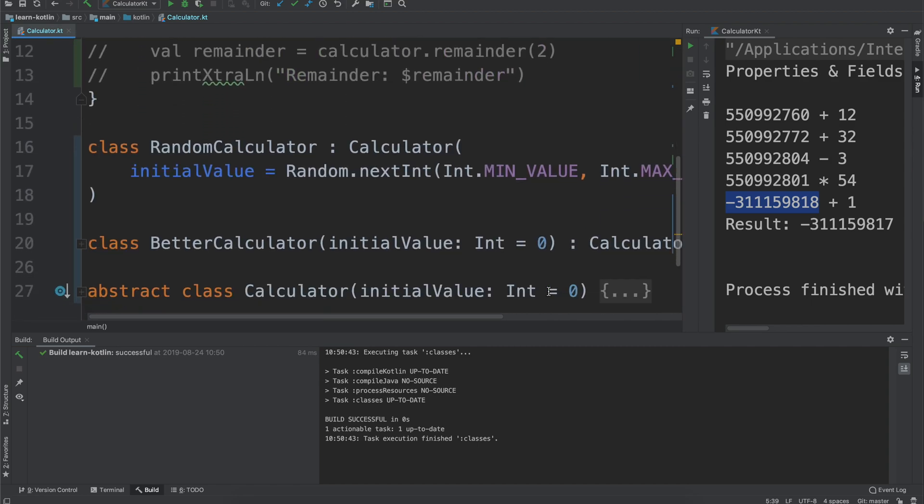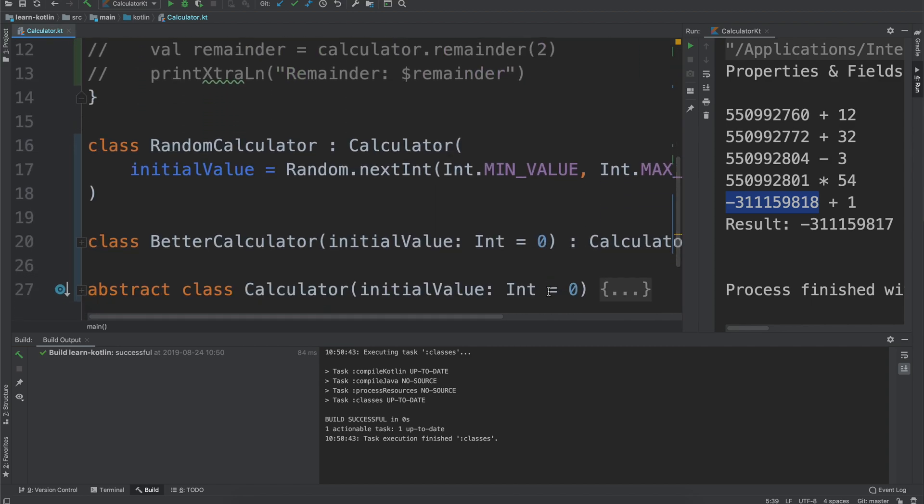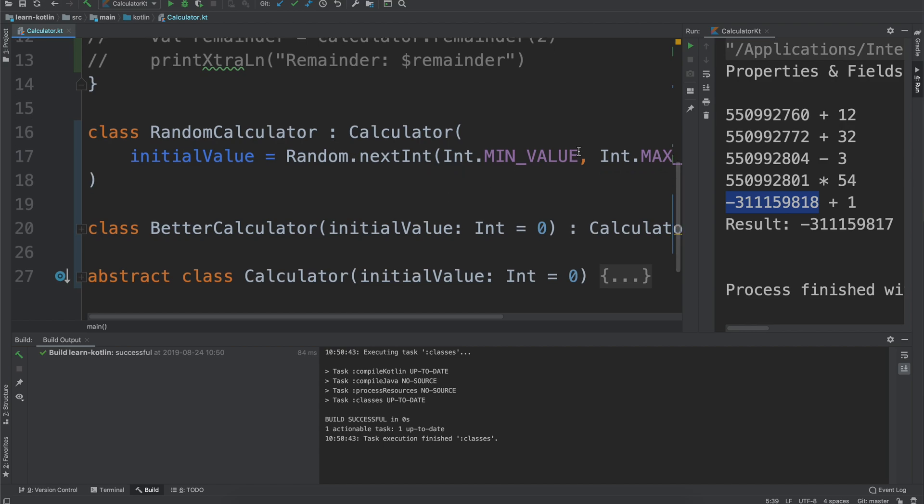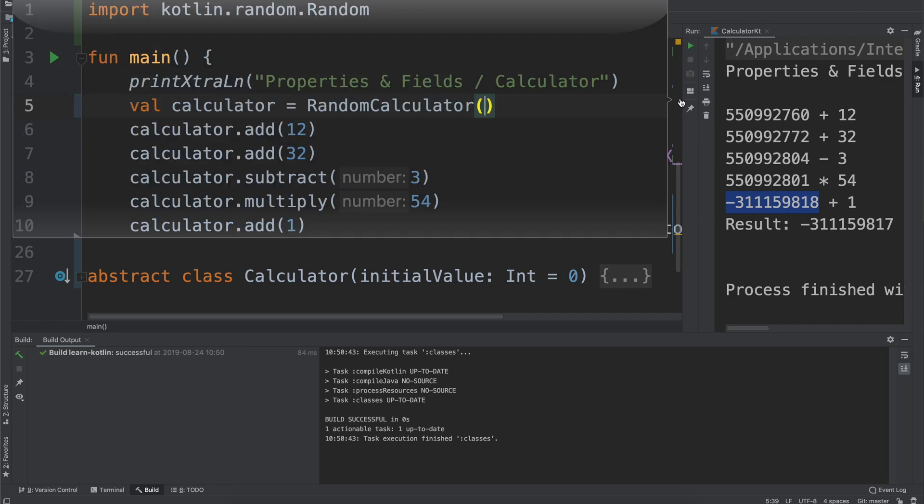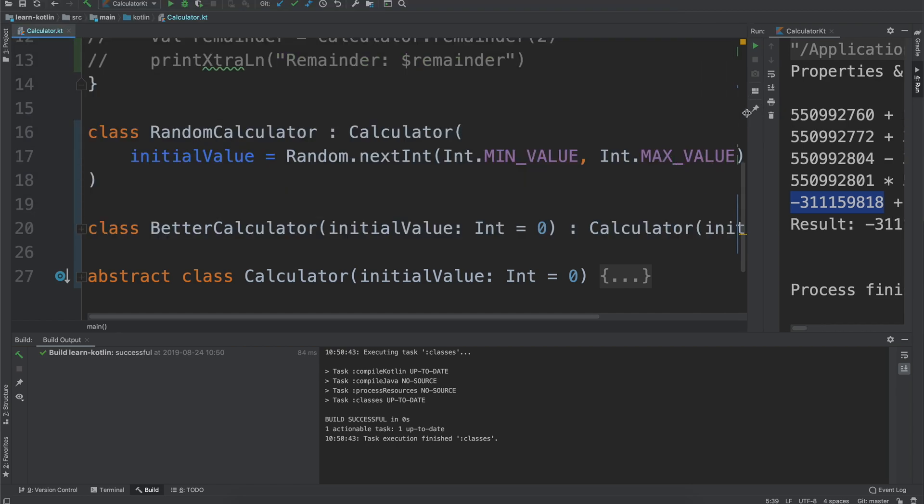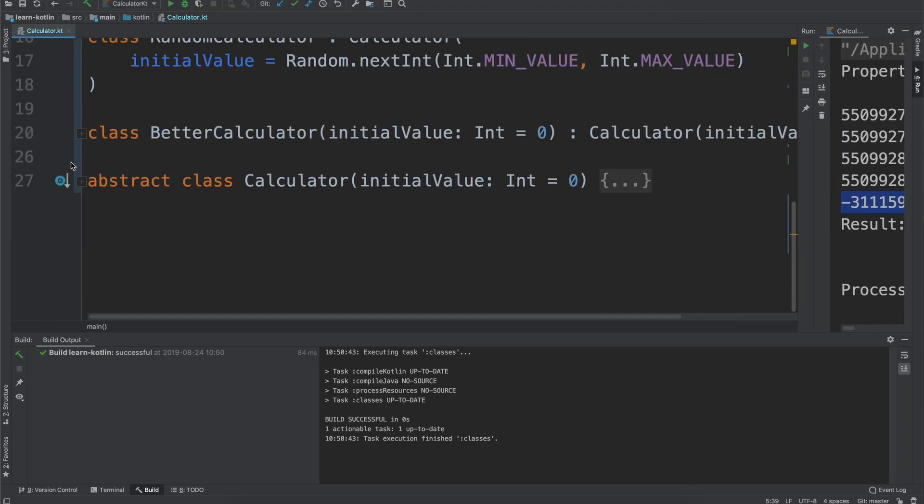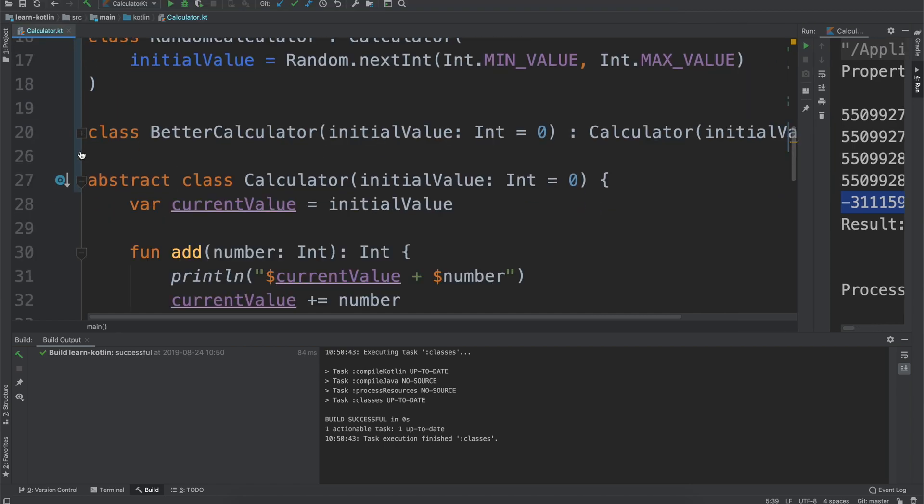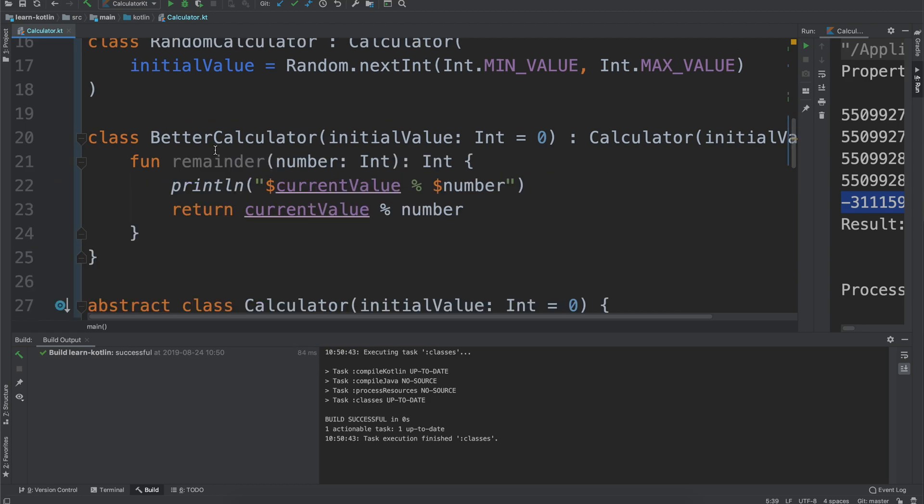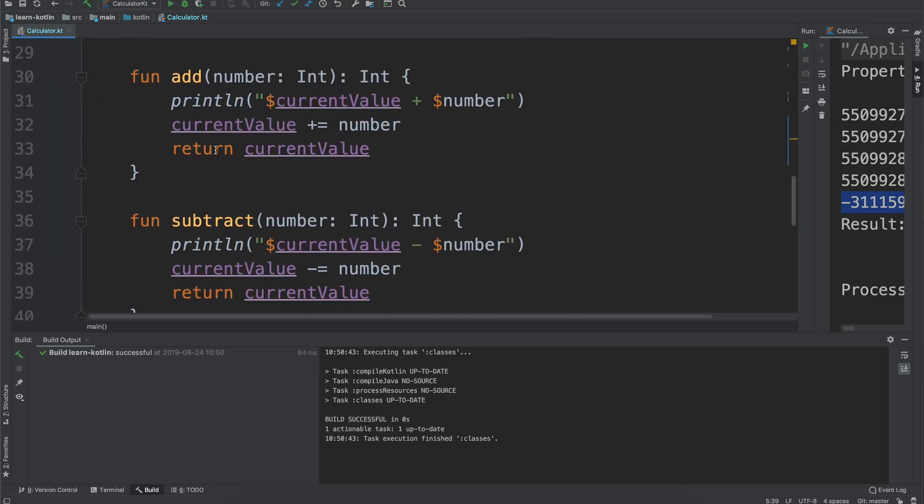But those are two ways that we can use our abstract class to extend functionality. So we have a base calculator that can do addition, subtraction, multiplication, division, stores values for us and then we're just building our own calculator on top of that foundation that we have.